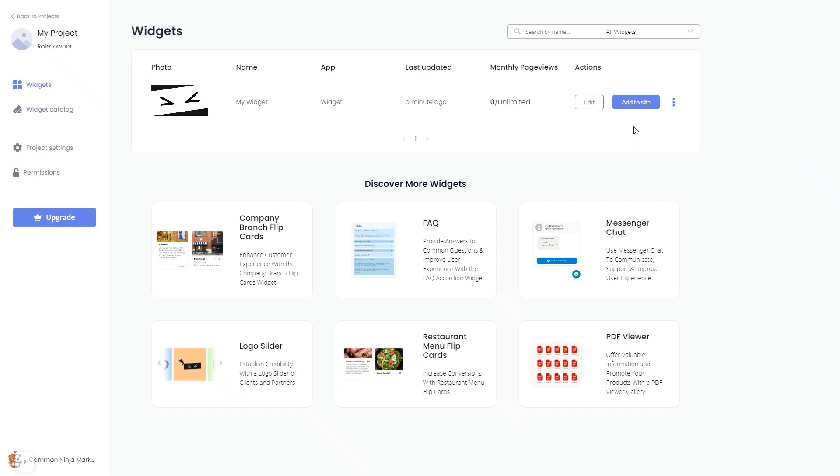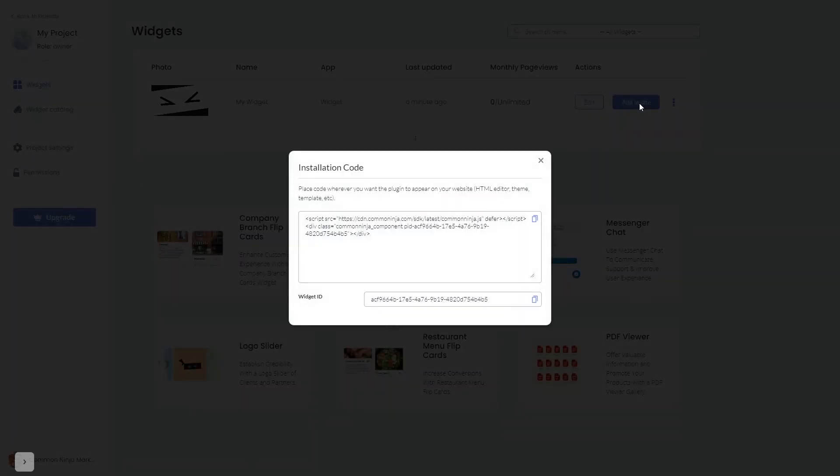Click on the Add to Website button. In the window that opens, copy the code and close the window.